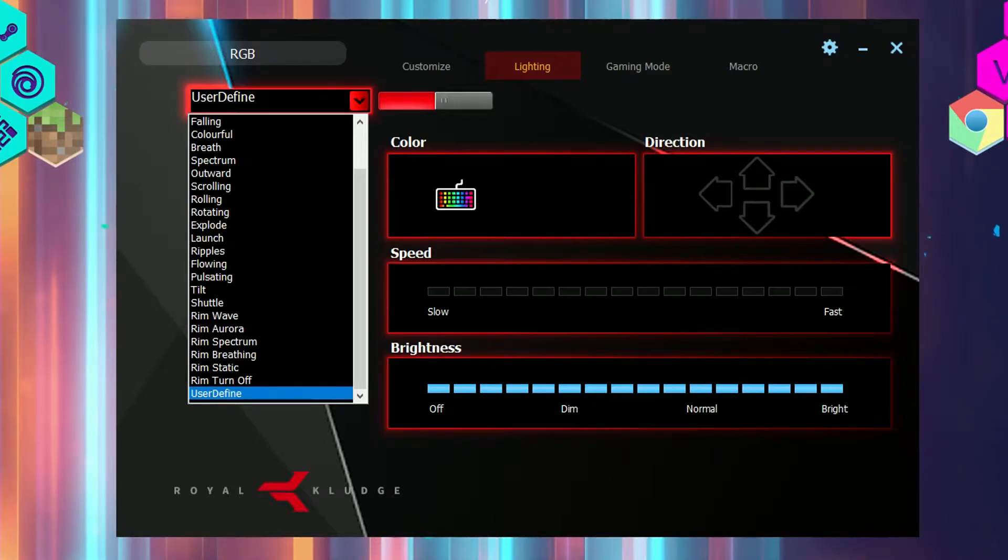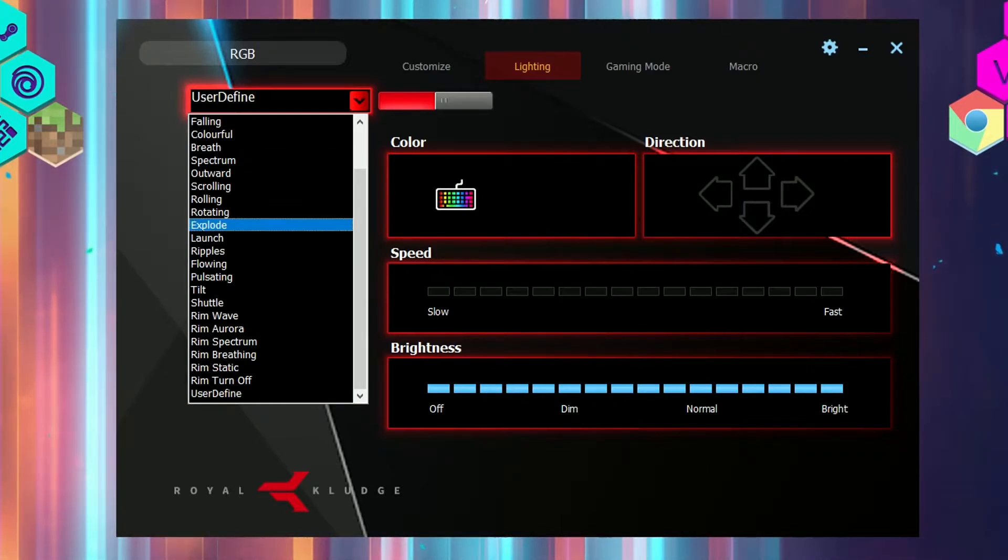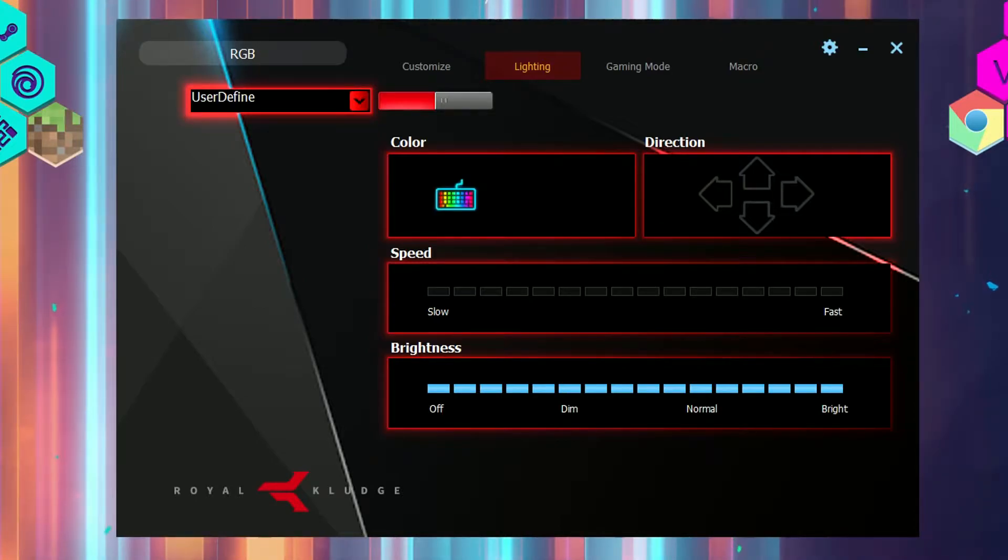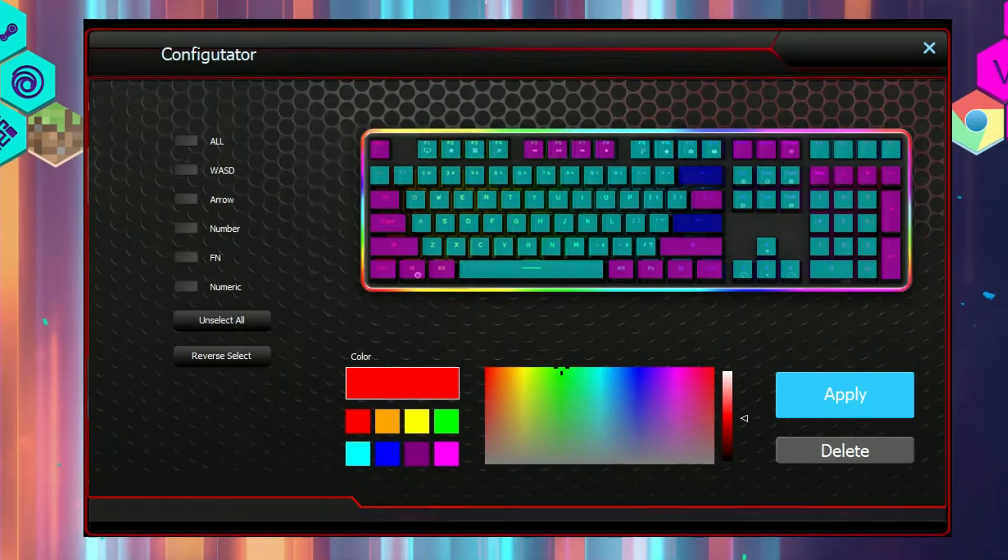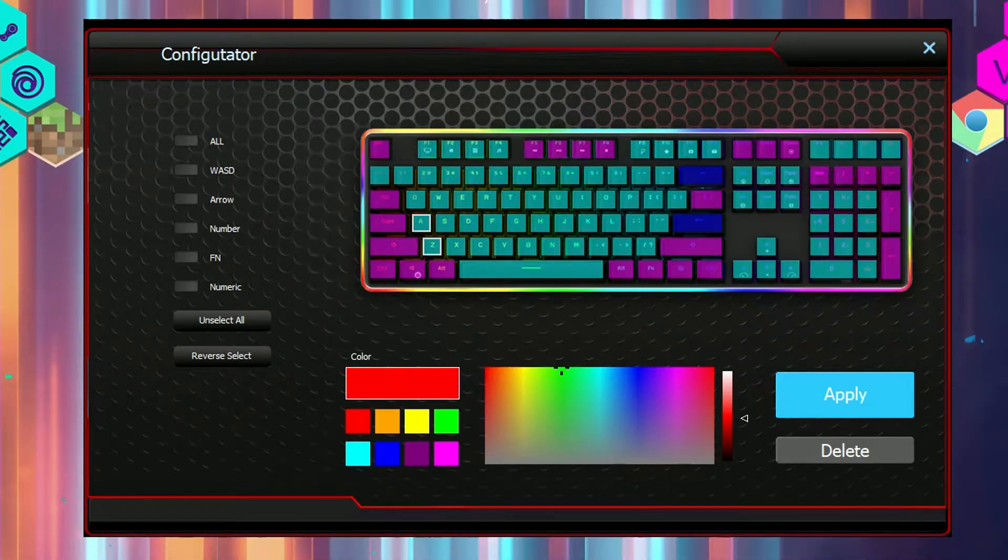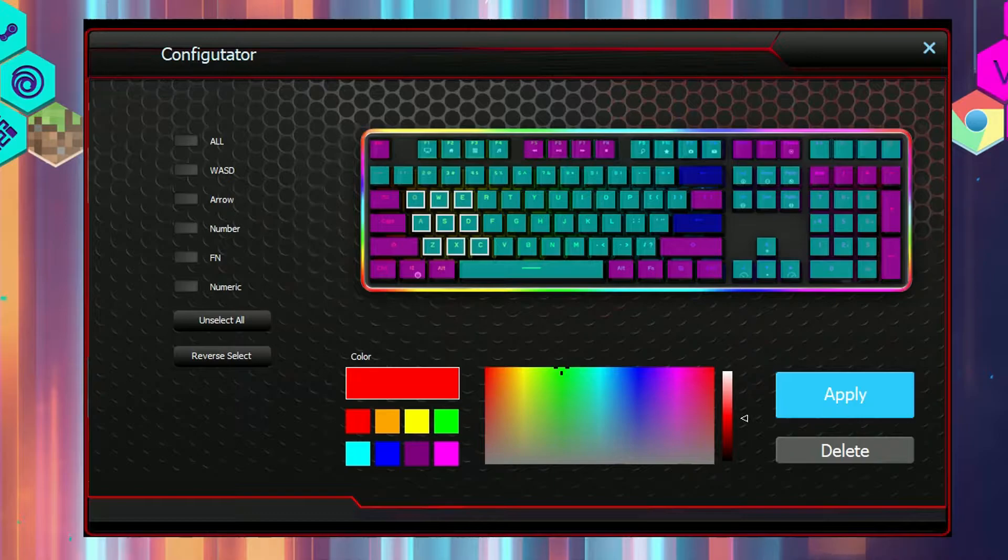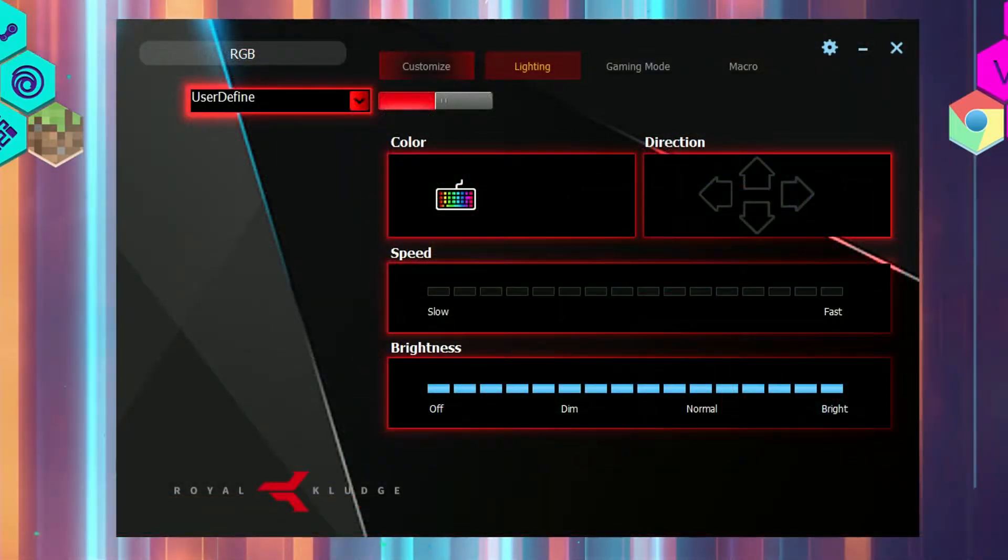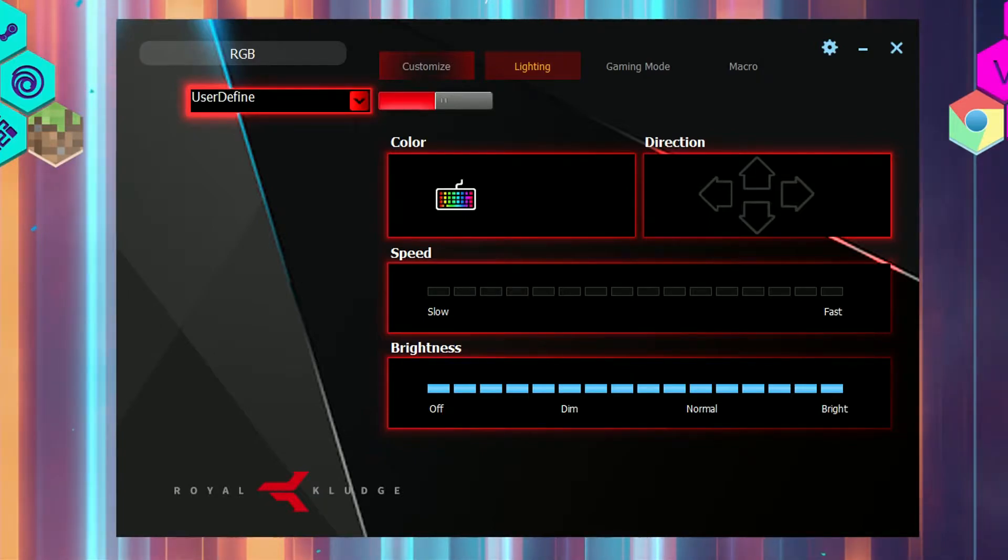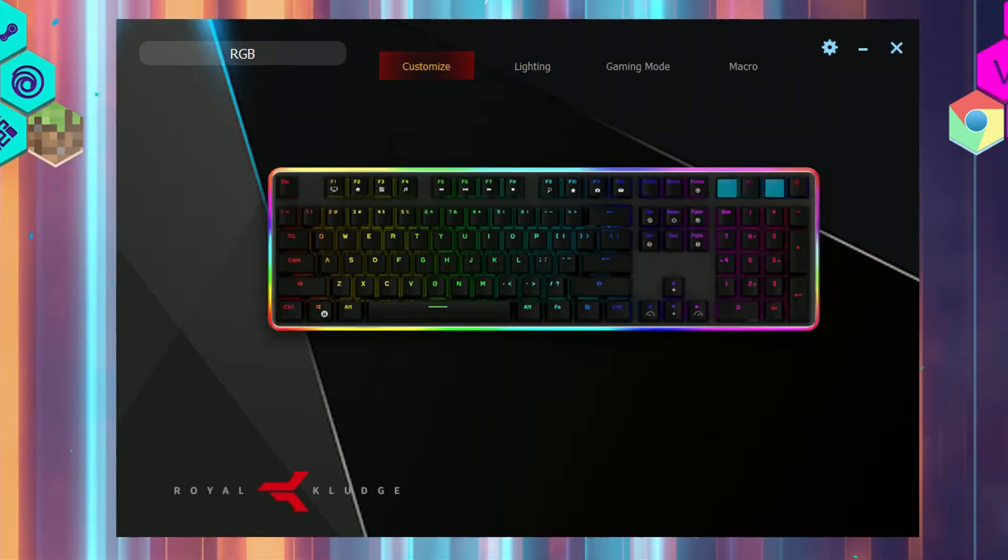Like I said, you can change the color of each key, but some of the colors are not that accurate. You can also mess around with the lighting tab as there are more RGB modes, functions, and customizations there, such as changing the direction of the backlight RGB.